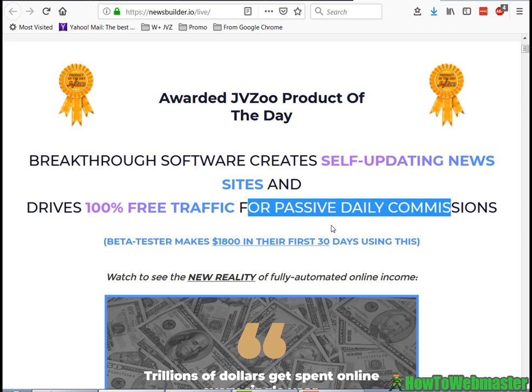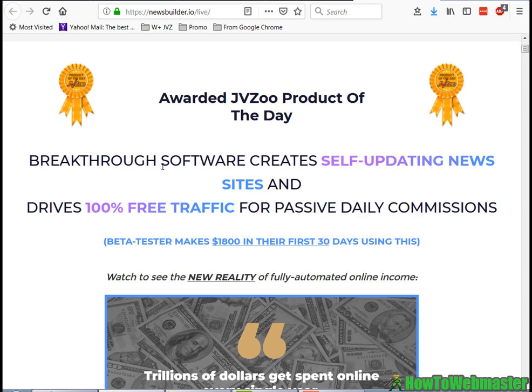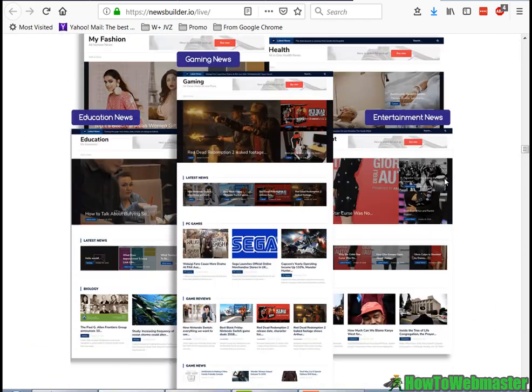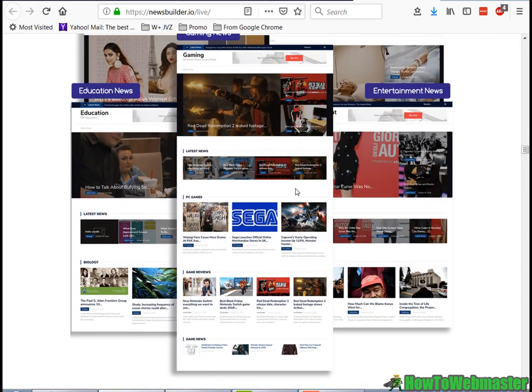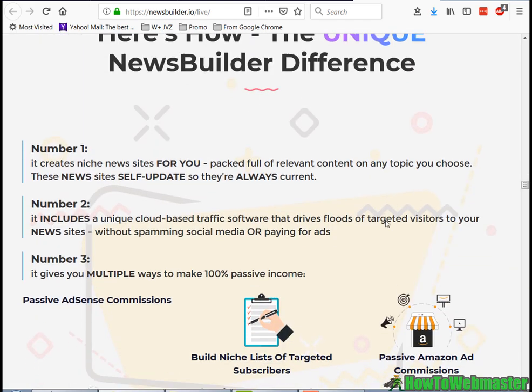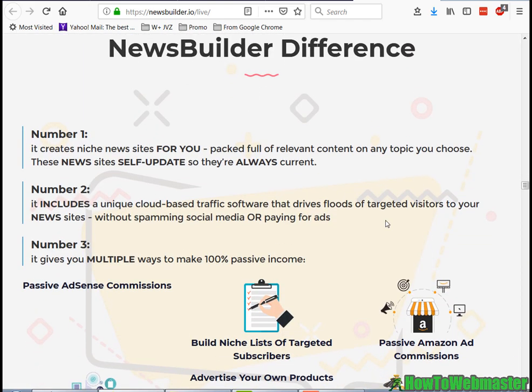I do run a few news viral sites myself and I know this works, so this is a very interesting product for me to review.